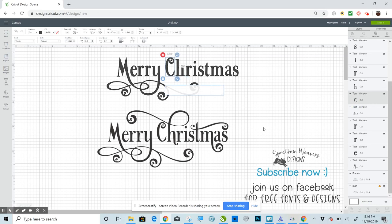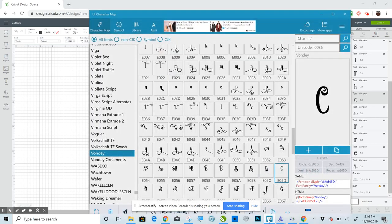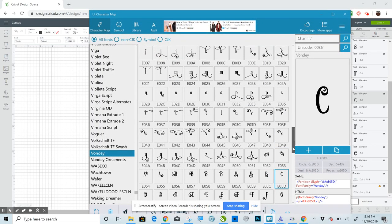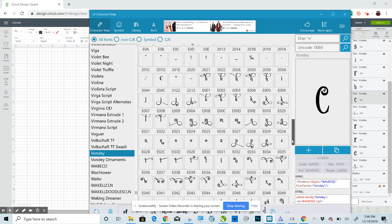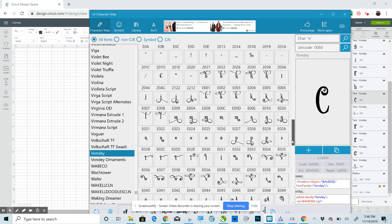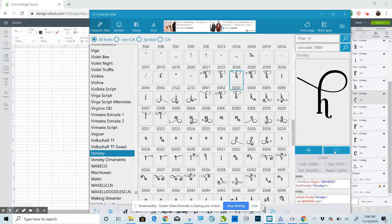But you can already see the difference in the level of text work that you're going to be able to do using Glyphs. And you'll be surprised how many fonts have Glyphs. Copy.